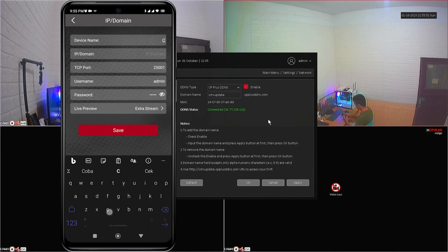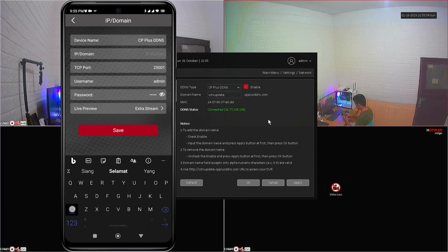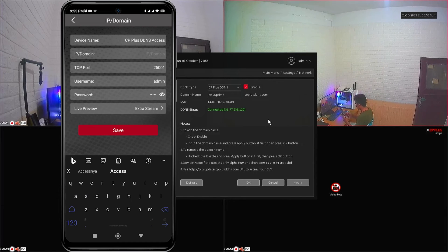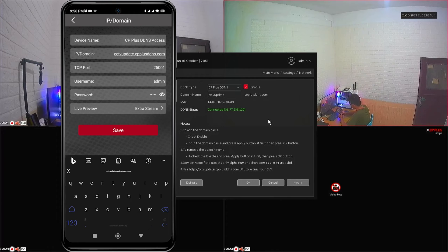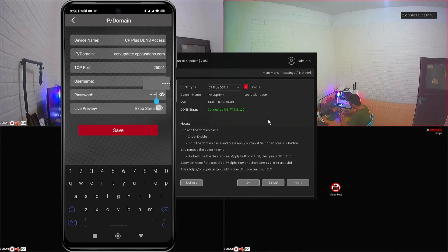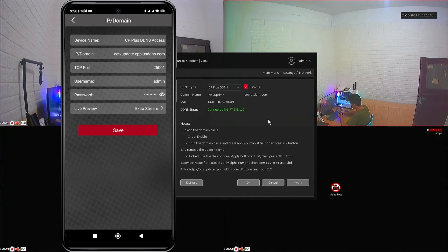Fill in the required details, including the device name and IP/domain. Use the domain name you created in the DDNS menu. After domain input is complete, enter the correct password, then click save.